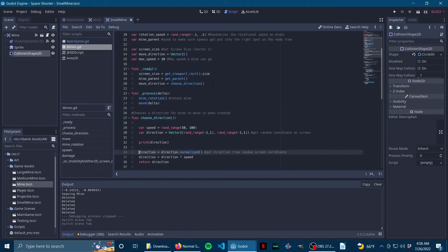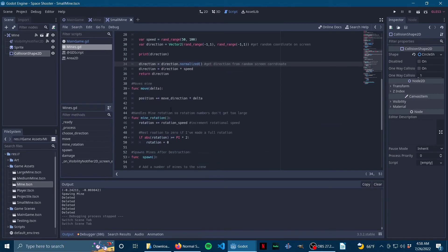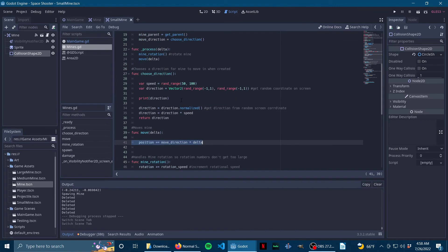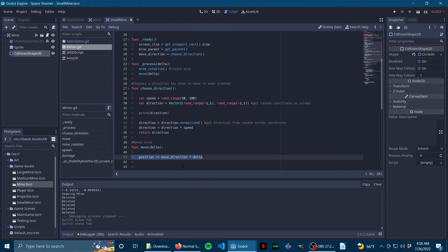And then move equals delta. So process delta, move equals delta. So where is move? Move is just literally one line: position plus equals move_direction times delta. That was just a long way of explaining that it gets a random direction, and then during process it moves it incrementally in one direction. So that's how that works.